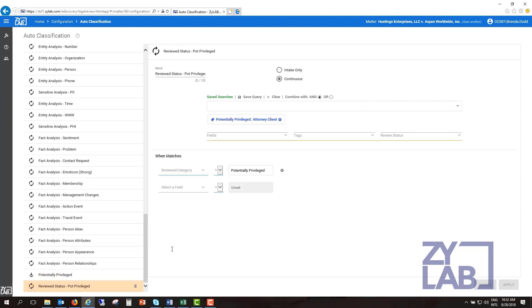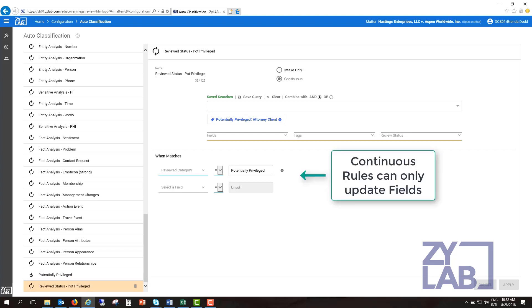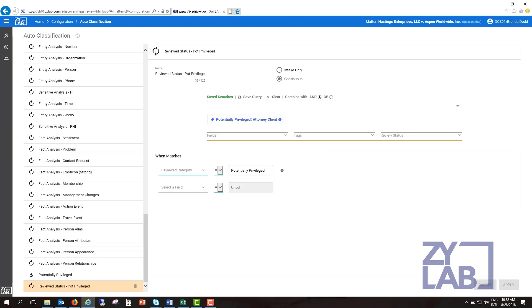Unlike with an intake rule, which can be applied to either a tag or a field, only fields can be updated with a continuous rule. For example, in this rule, when a document is tagged as potentially privileged, the review category field will be updated to reflect the potentially privileged status.